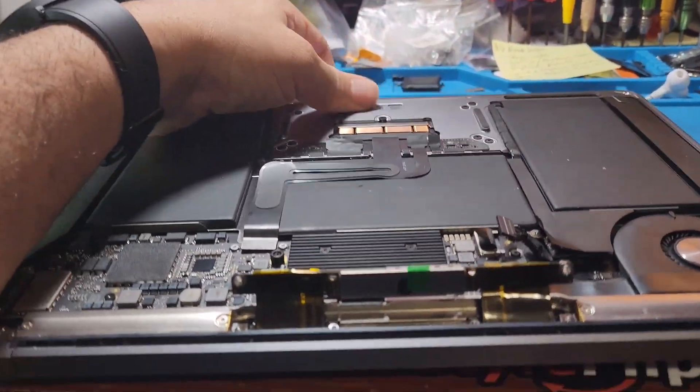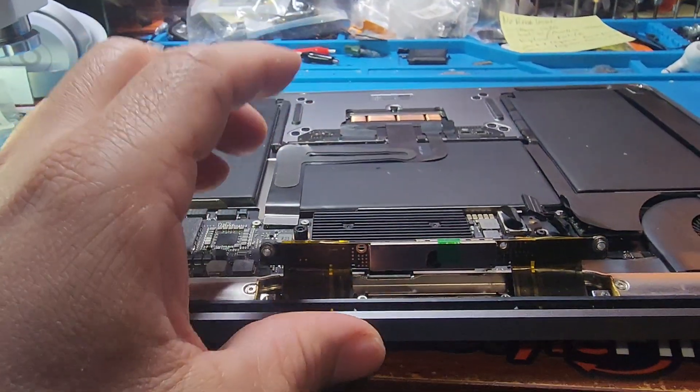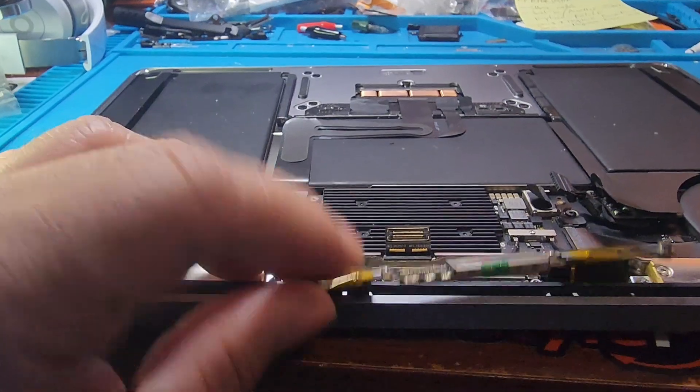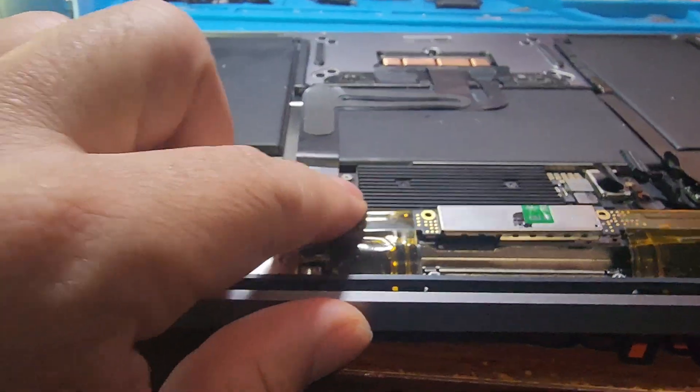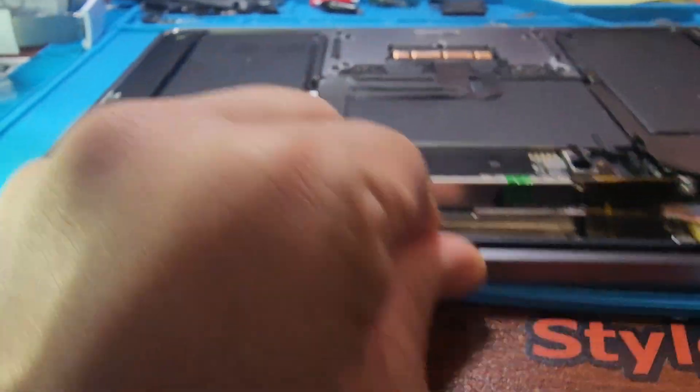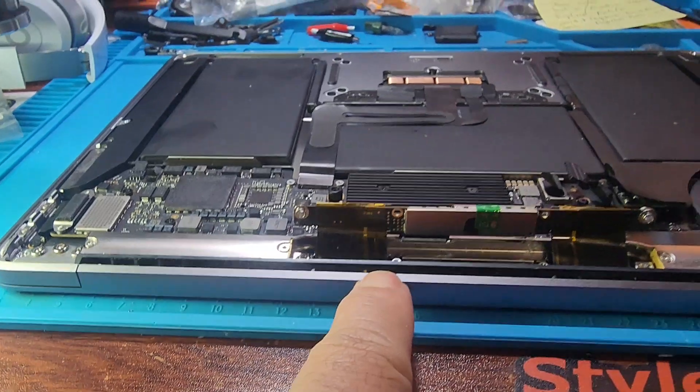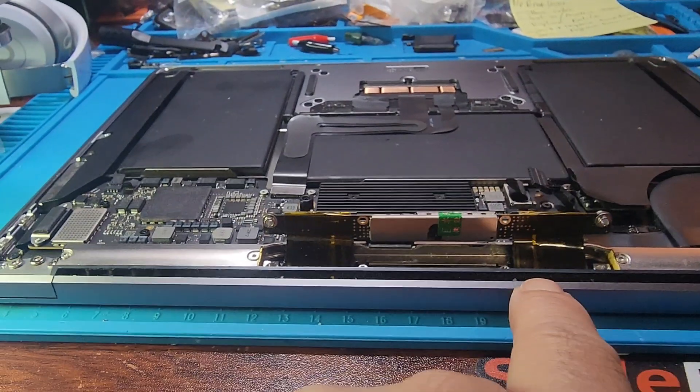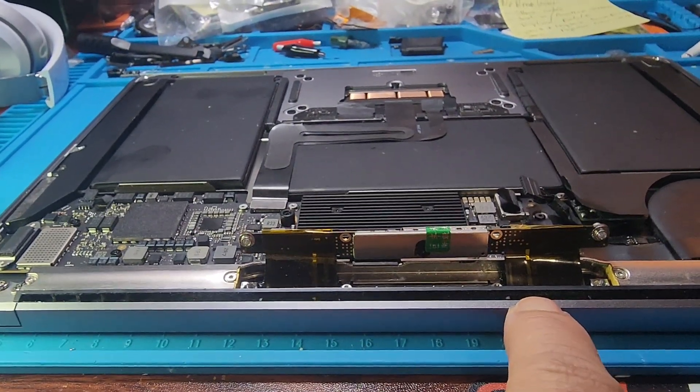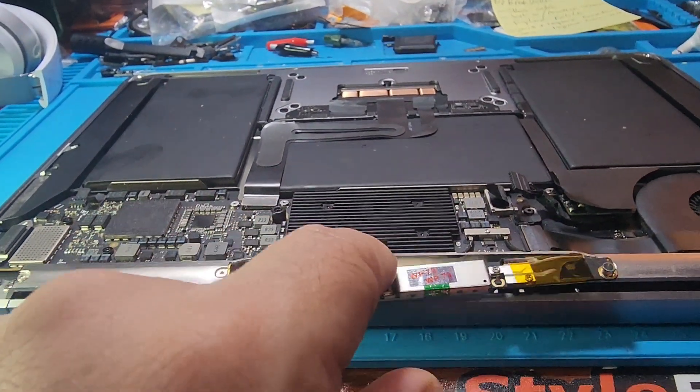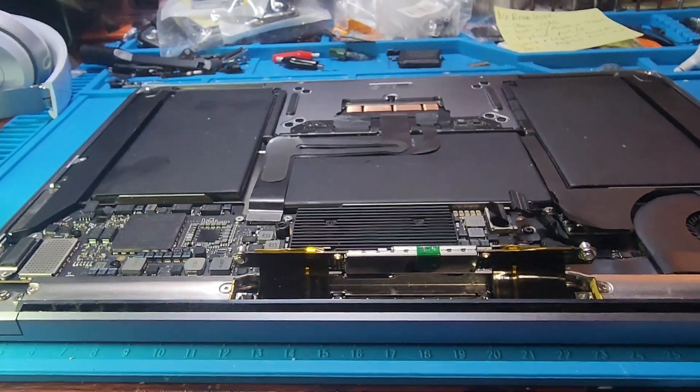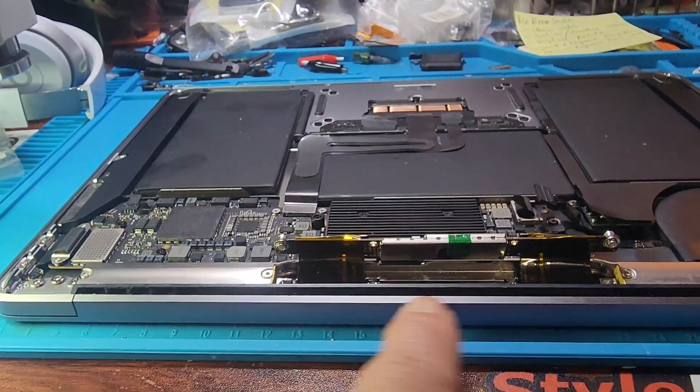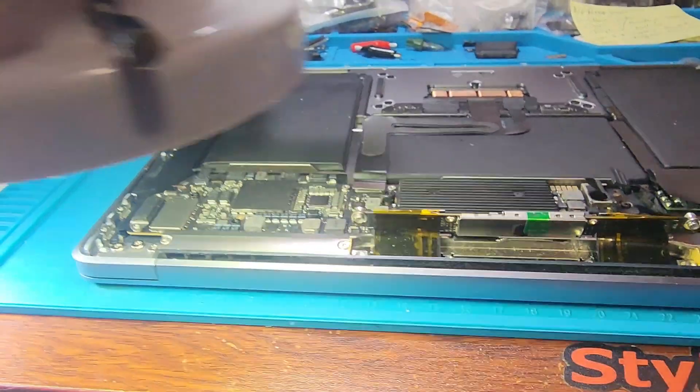While troubleshooting this unit, looking at this area, here's what I found. This cable right here, this T-Con I think it's called, that goes from the display into the logic board, severed in two places, right here and also right here.